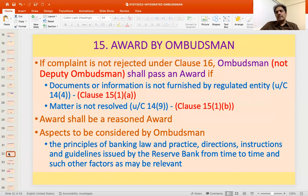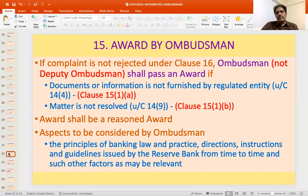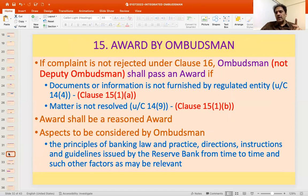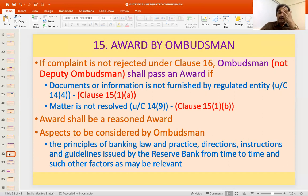The next important part is the issuance of an award. Where documents or information are not furnished by the regulated entity, an ex-parte award is issued by the Ombudsman. Where the matter is not resolved by facilitation, conciliation, or mediation, the Ombudsman can pass an award. The award must be a reasoned award — as an administrative authority exercising quasi-judicial power, it must follow principles of natural justice, including giving reasons for directions.